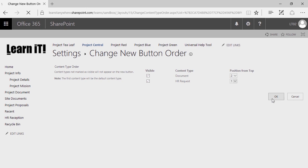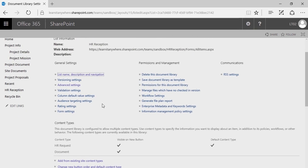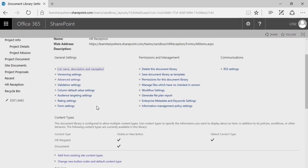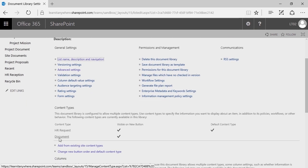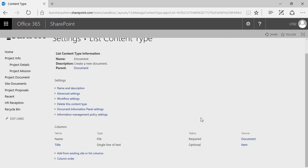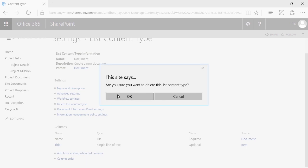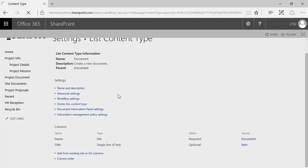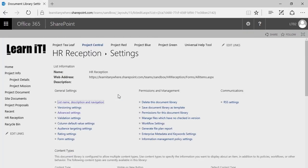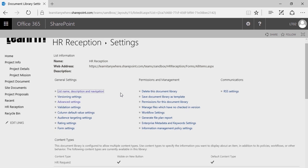I'll click OK. Now that I've done that, I can select Document, scroll down to the bottom, and delete this content type. Keep in mind that deleting it isn't actually deleting it — it's simply removing it from this library. So check it out — there's my HR Request content type.